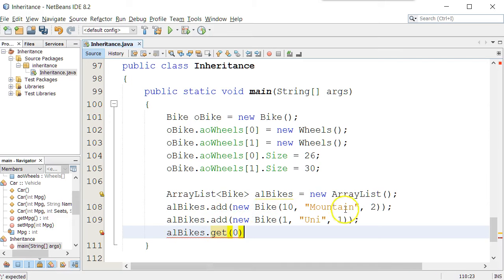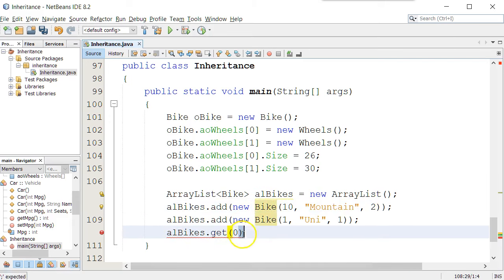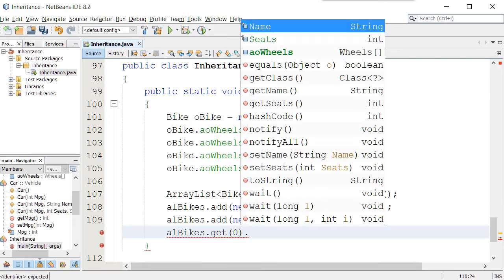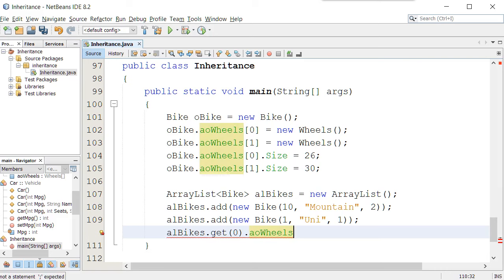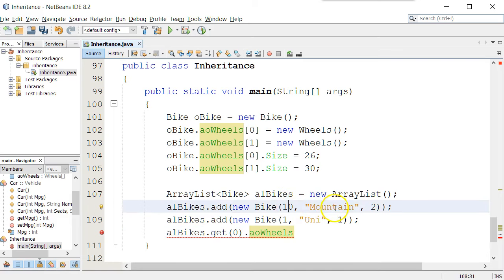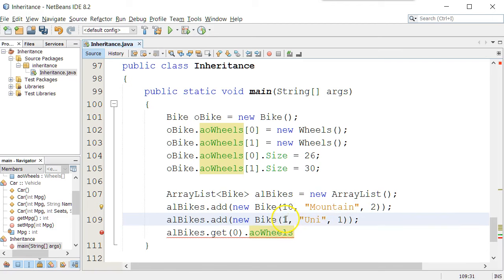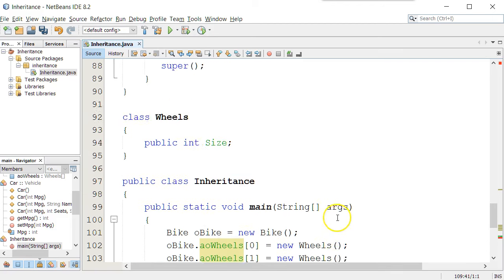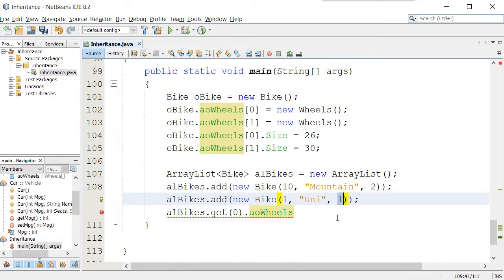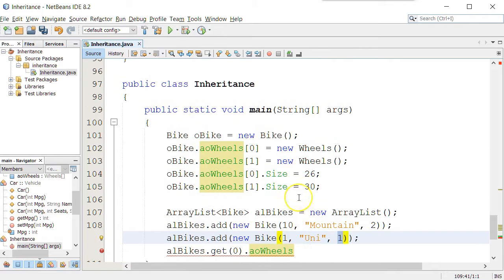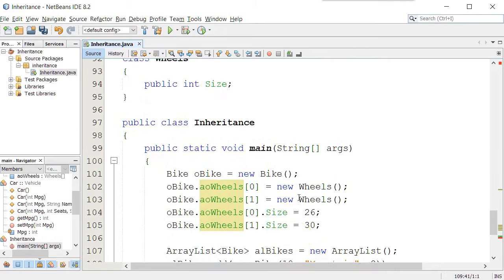Let's go and access the number of wheels for that first bike. So this bike said it had 10 gears, mountain bike, and it had two seats. This has one gear, unicycle, and one seat. Notice that we came up here when we called those constructors.